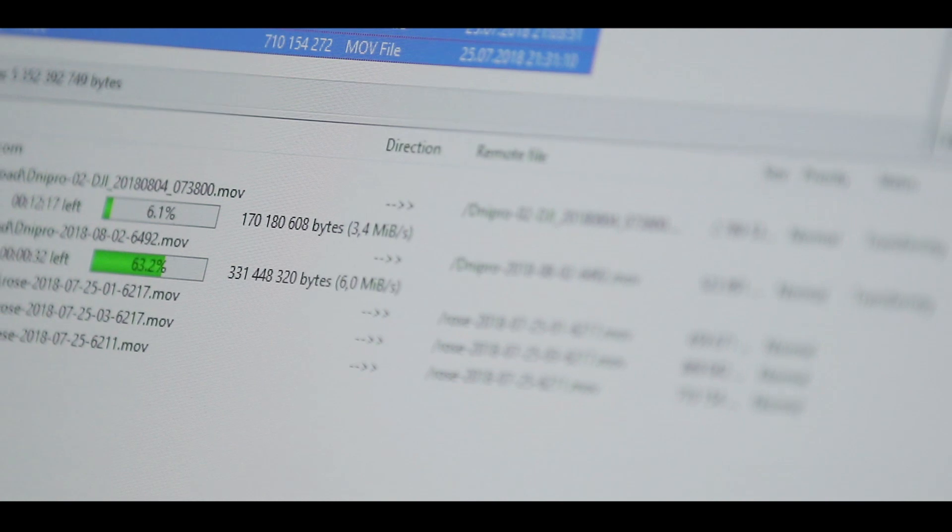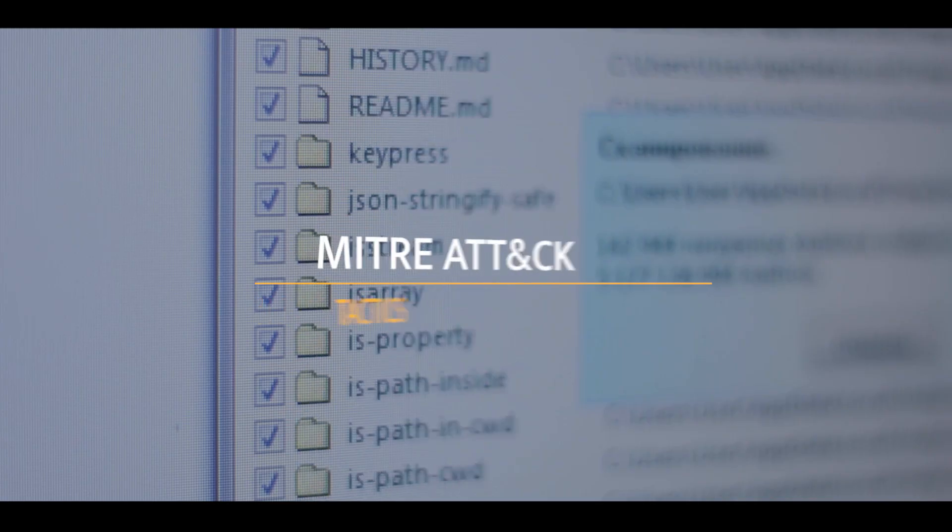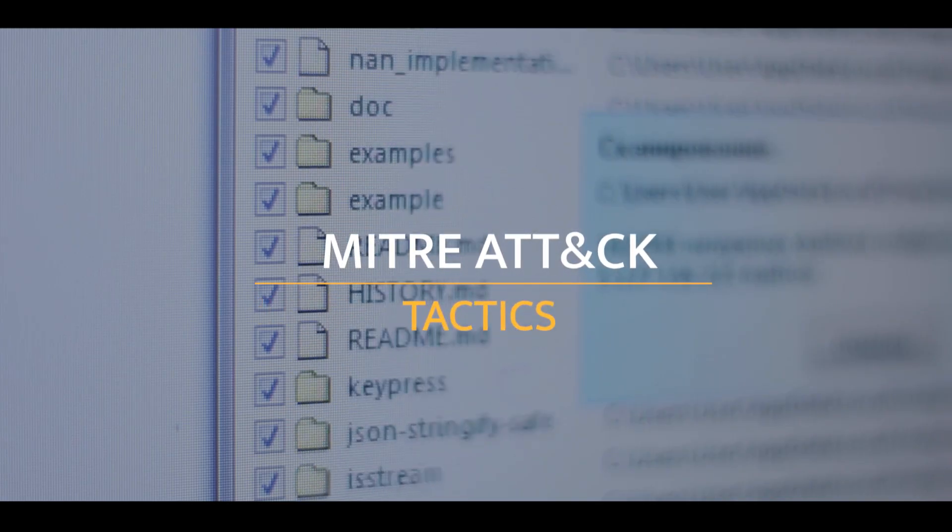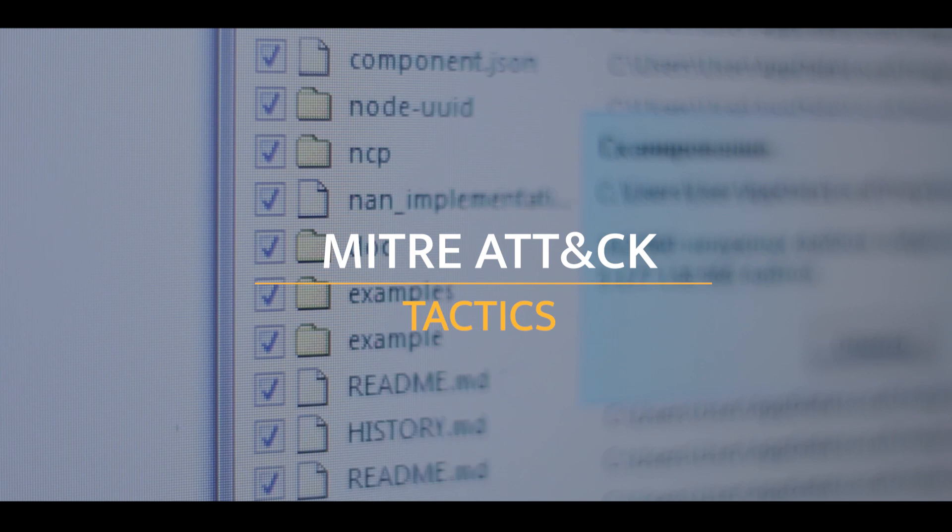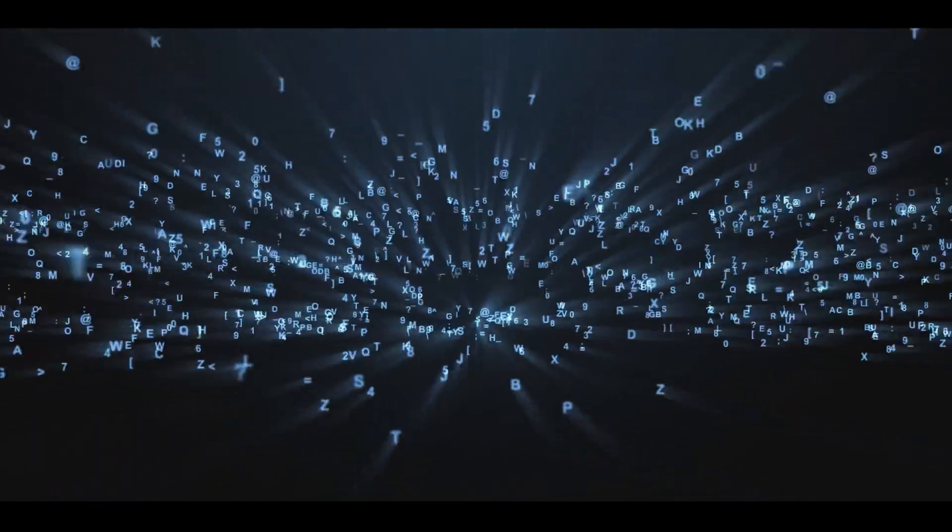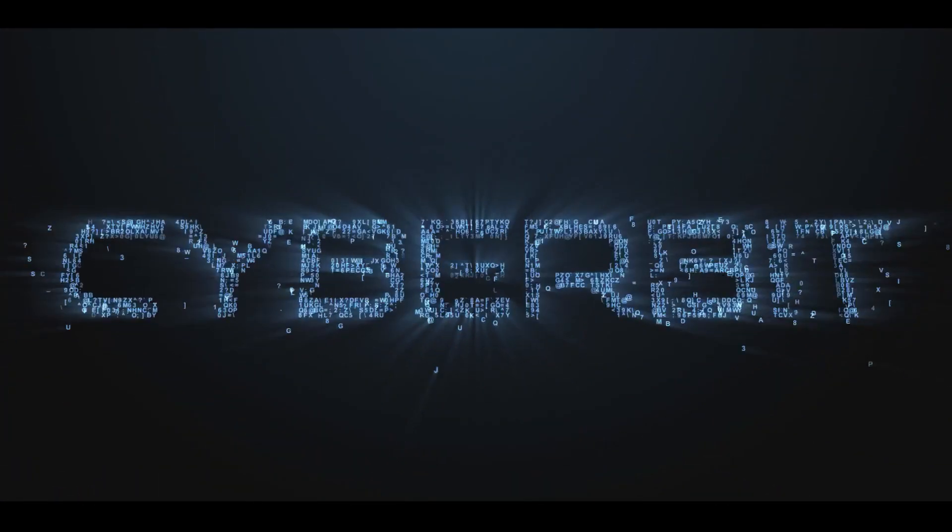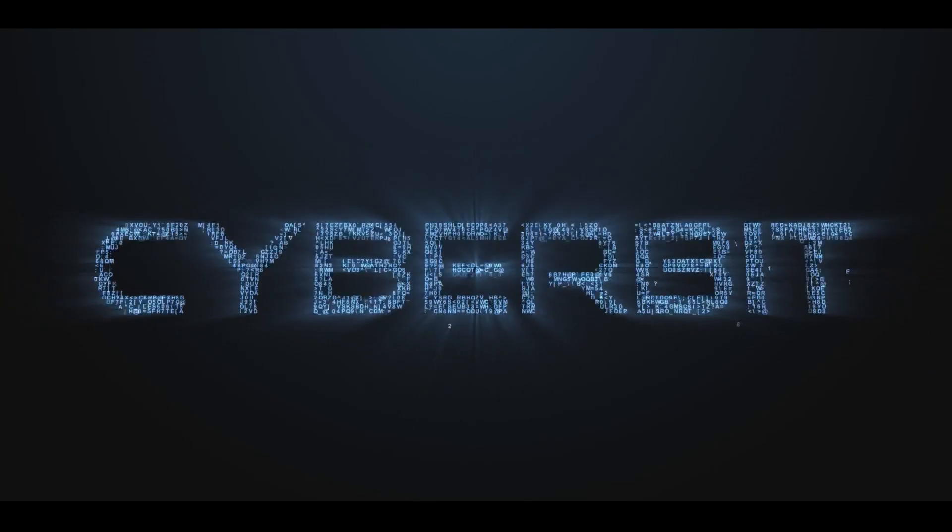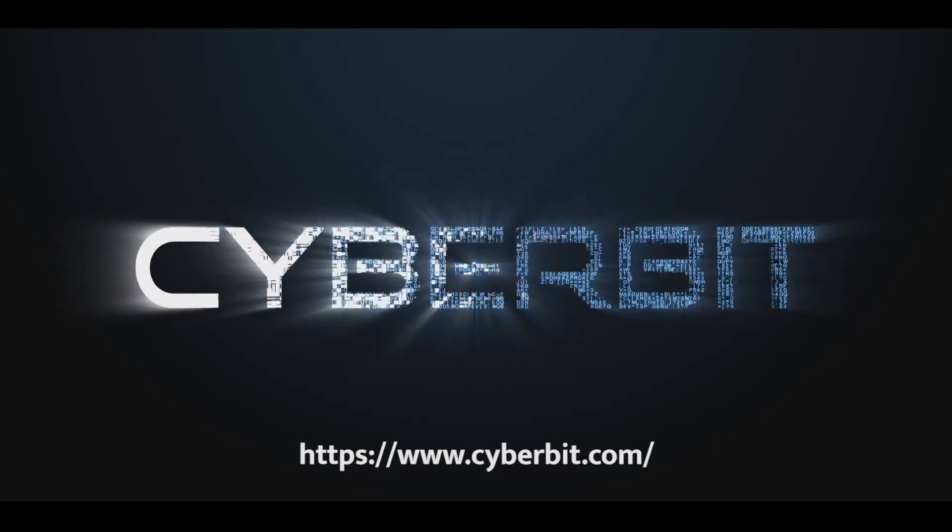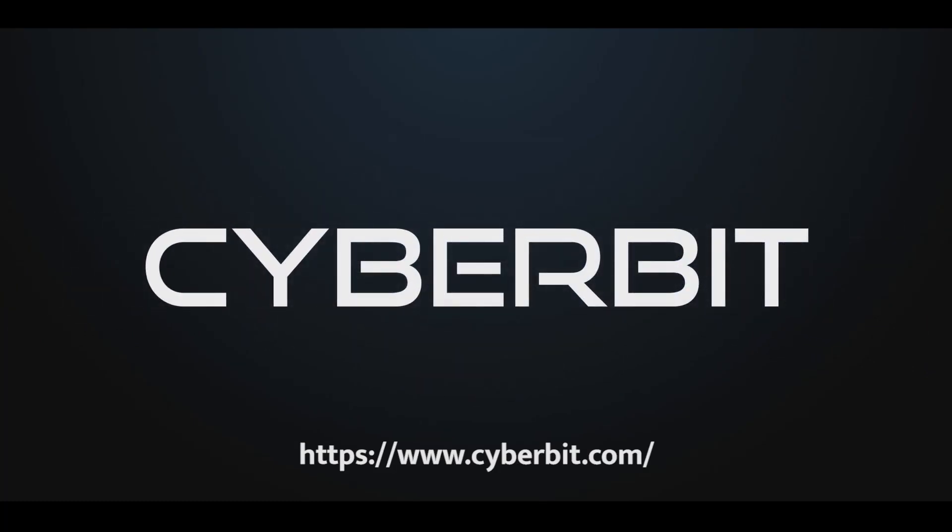Thank you all for watching. Today we got to show you how our cybersecurity analysts respond to MITRE ATT&CK tactics and collection techniques. Stay tuned for more Cyberbit Range videos to help you enhance your cyber capabilities. To learn more, visit us at www.cyberbit.com.